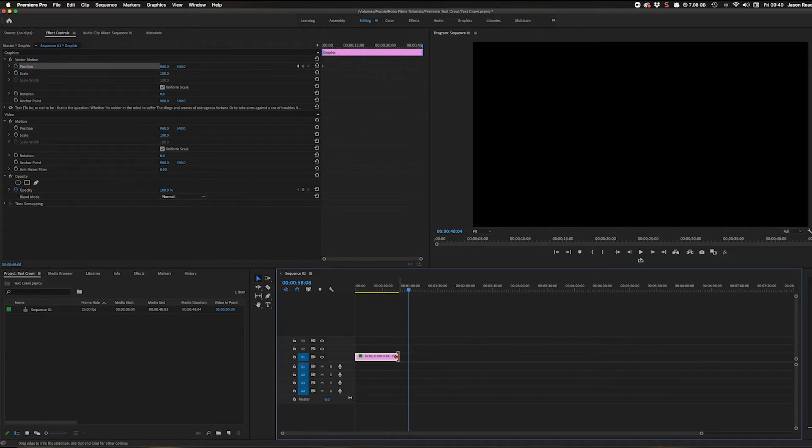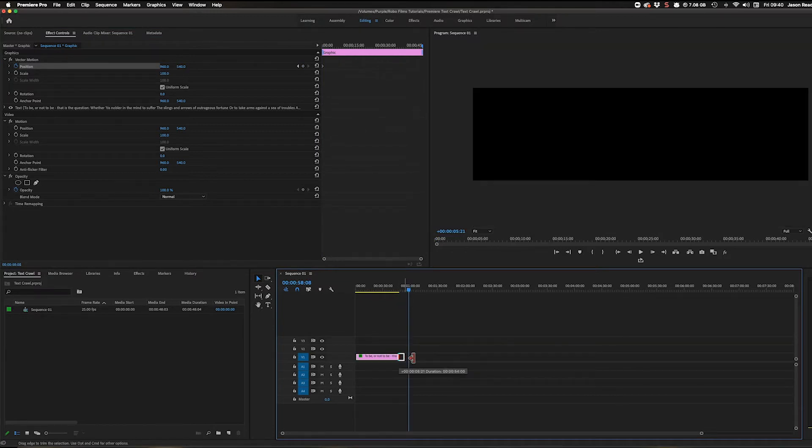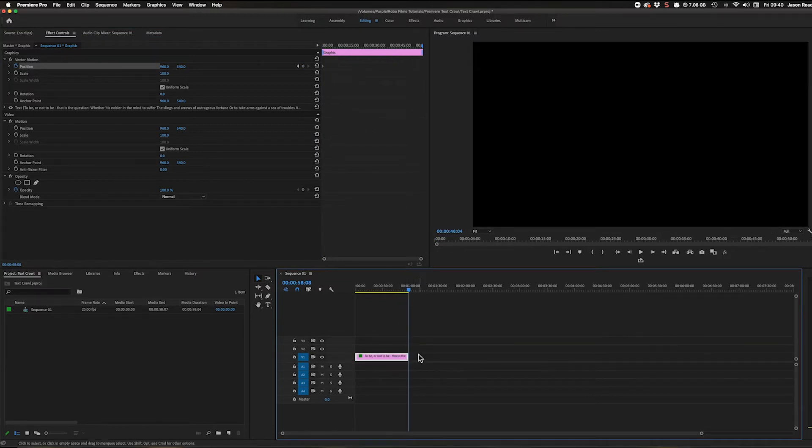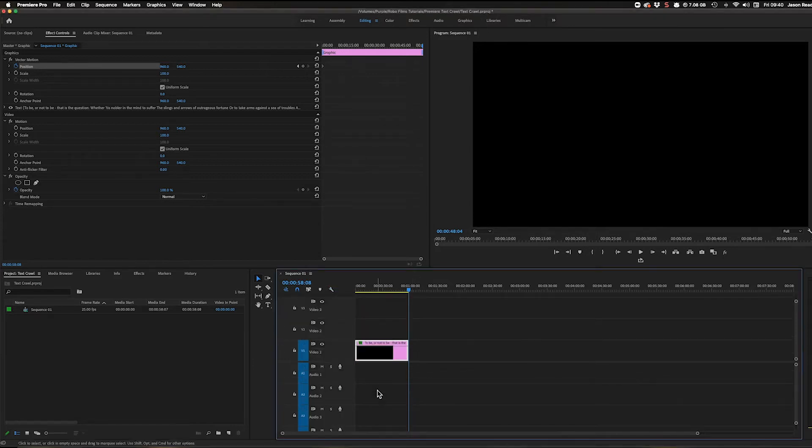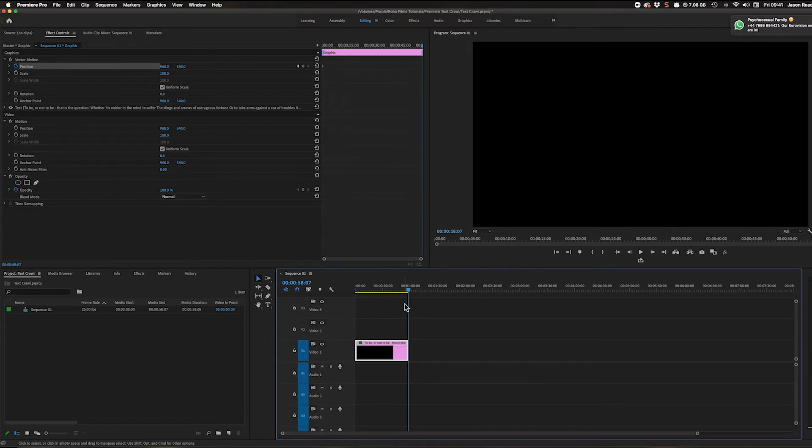I'll drag the text out to be a minute in length on the timeline. I'll make the timeline a bit bigger. There it is, and there's the text.